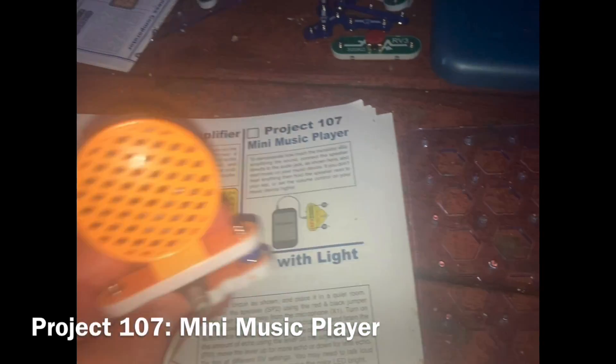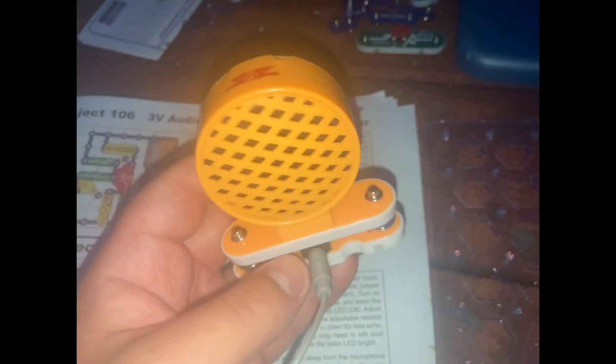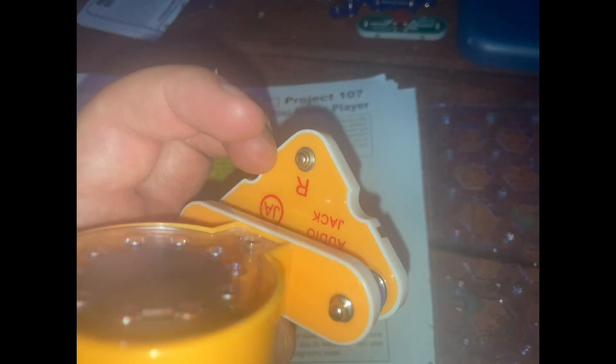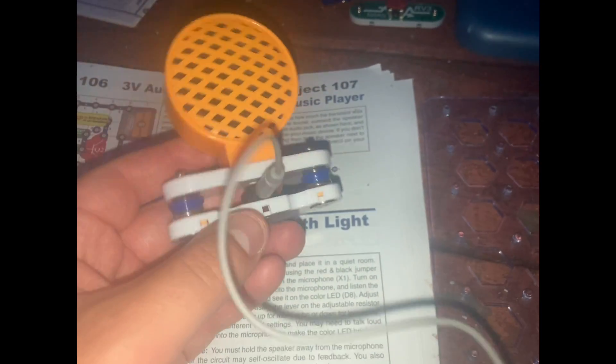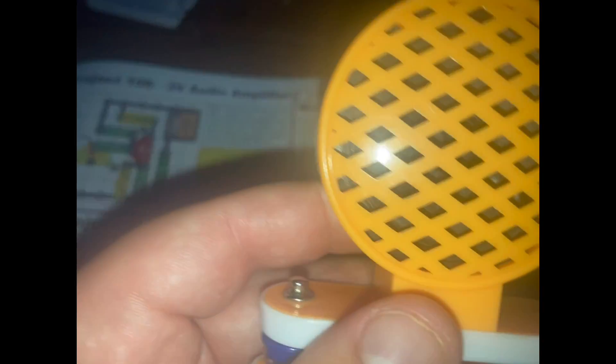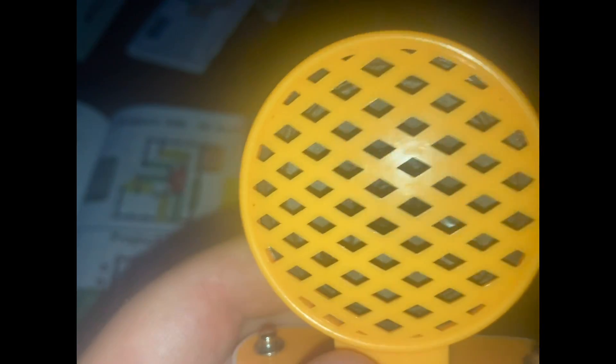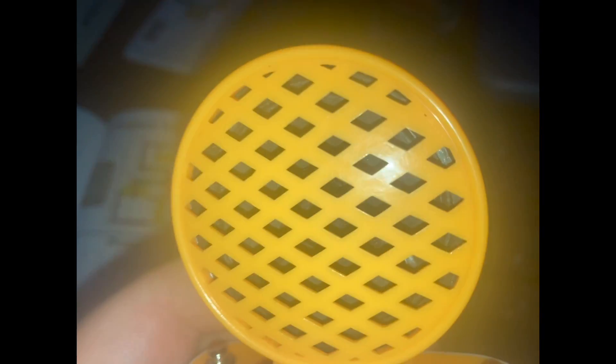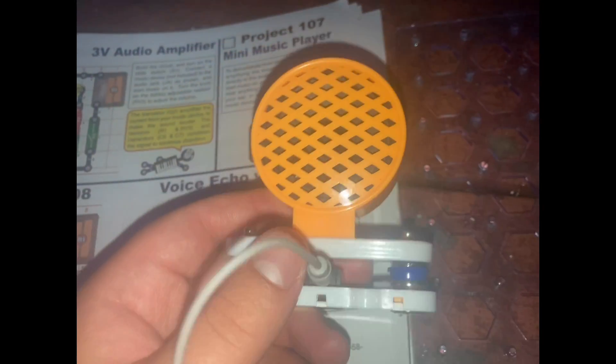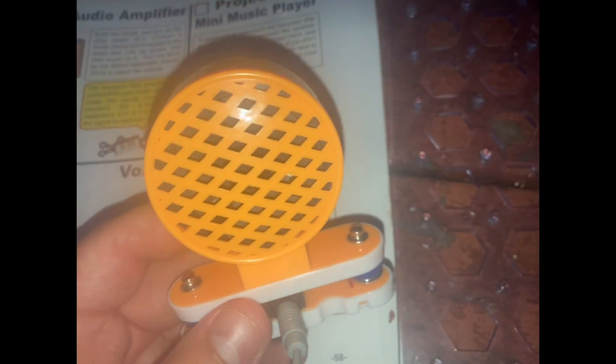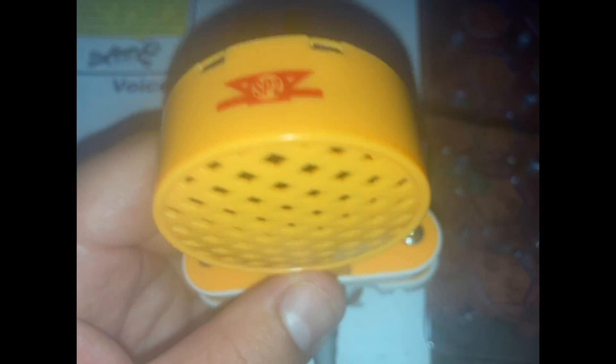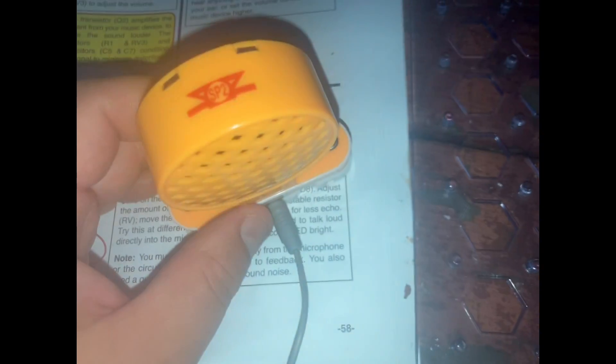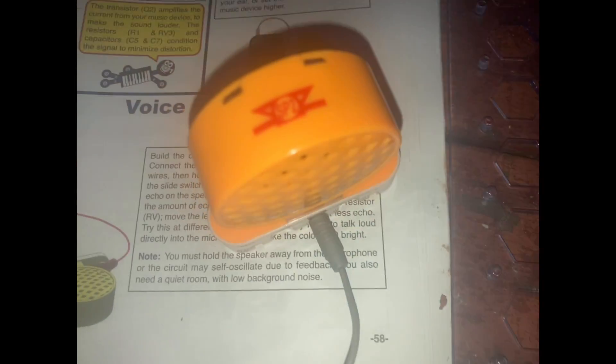This is a mini music player. I just simply connected the speaker to the audio jack and then connected my phone to it. And now, although it's extremely quiet, you may be able to hear music coming from the speaker. This is just an extremely simple music player that is not going to be very loud. You may have to hold the speaker next to your ear or increase the volume on your music device. And there you have it.